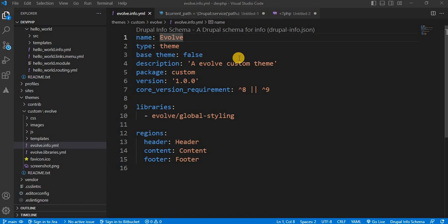Hi everyone, welcome back to our Drupal tutorial series. In today's video, we will learn how to add a class to the body element in Drupal using the hook_preprocess_html function. So let's get started.